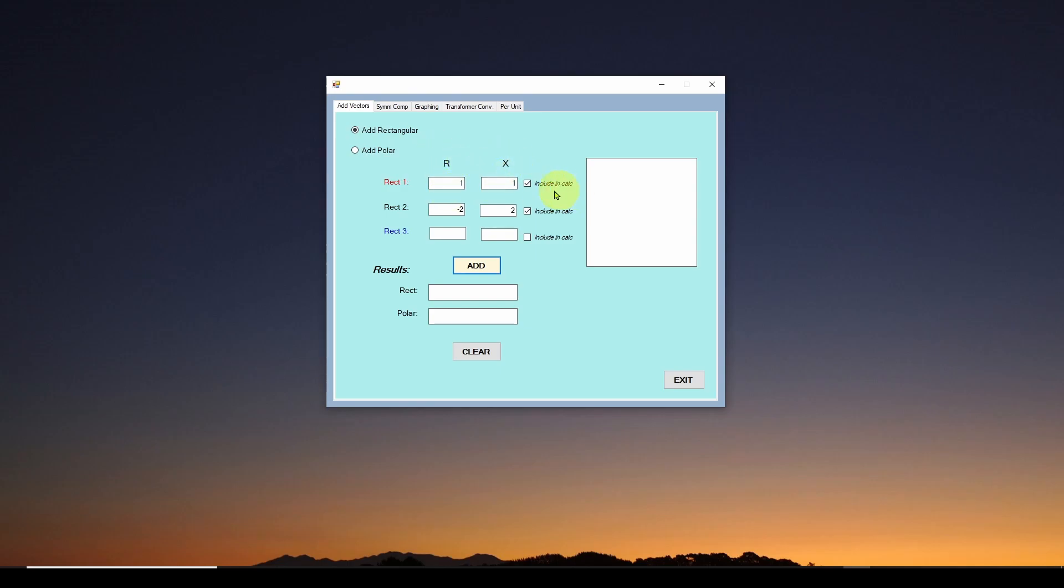This particular application does some engineering calculations, different types of calculations. So for example, in this tab, I can add two vectors. All I do is hit the add button and see it draws out my two vectors and the resulting vector.